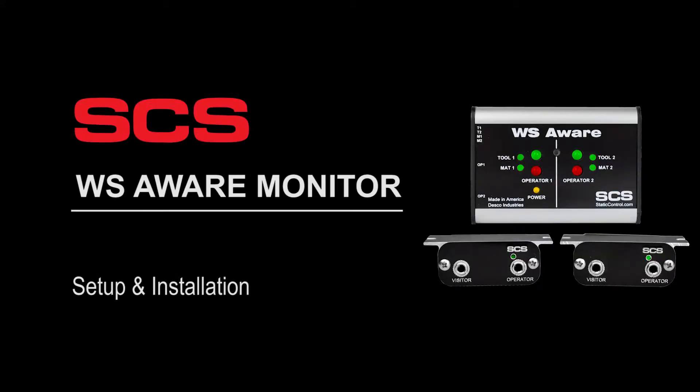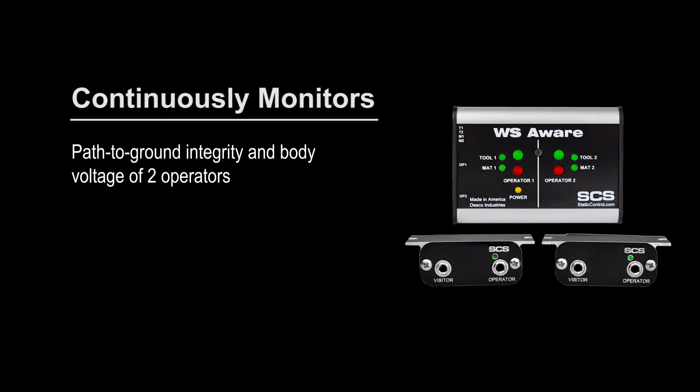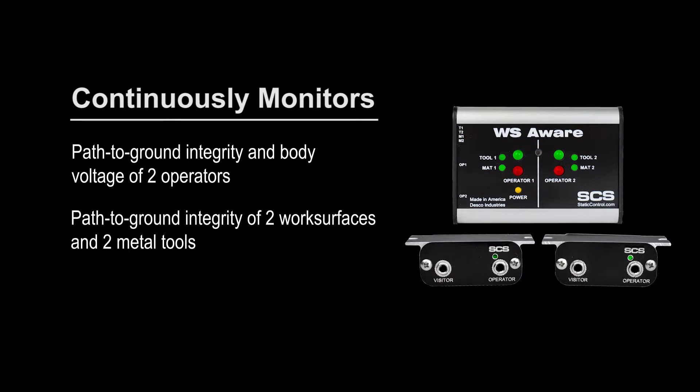The SCS WS Aware Monitor provides complete coverage to an ESD protective workstation. It continuously monitors the path-to-ground integrity and body voltage of two operators, as well as the path-to-ground integrity of two work surfaces and two metal tools.